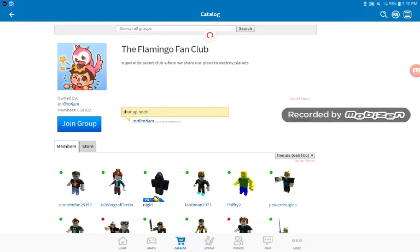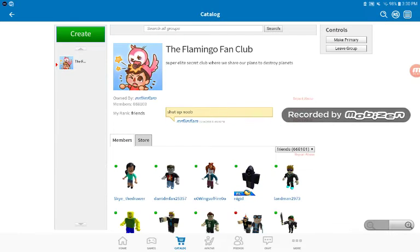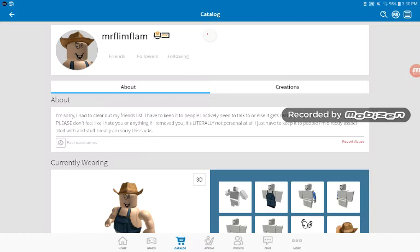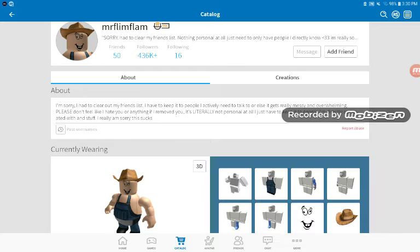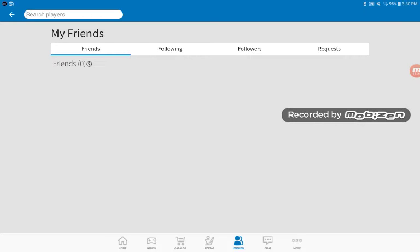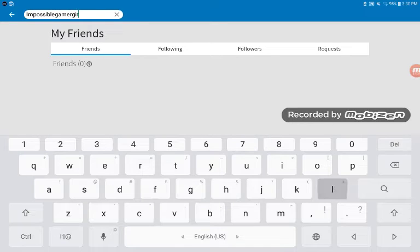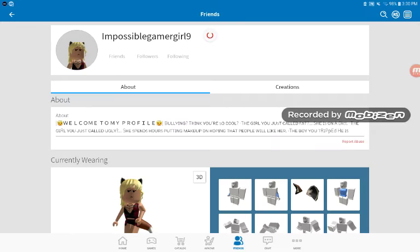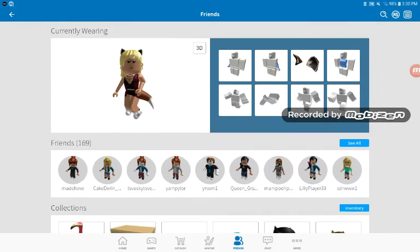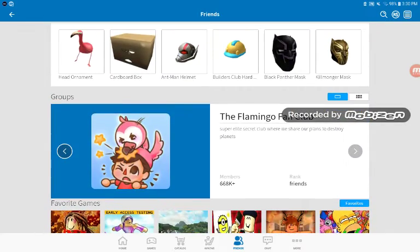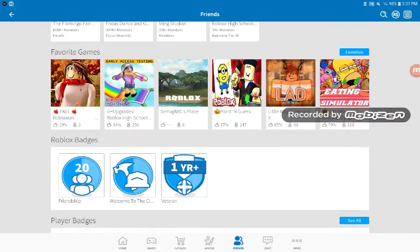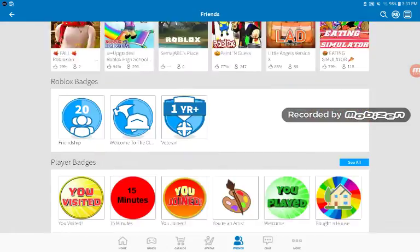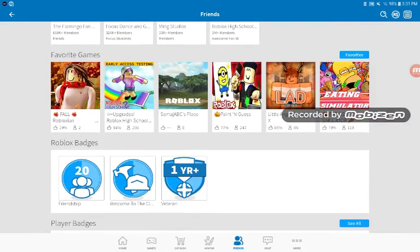Okay. The Flamingo Fan Club. I forgot all of these videos that he made. I wish I created a group for my YouTube, I think I need Robux for that though. I'm going to make it my primary group again.